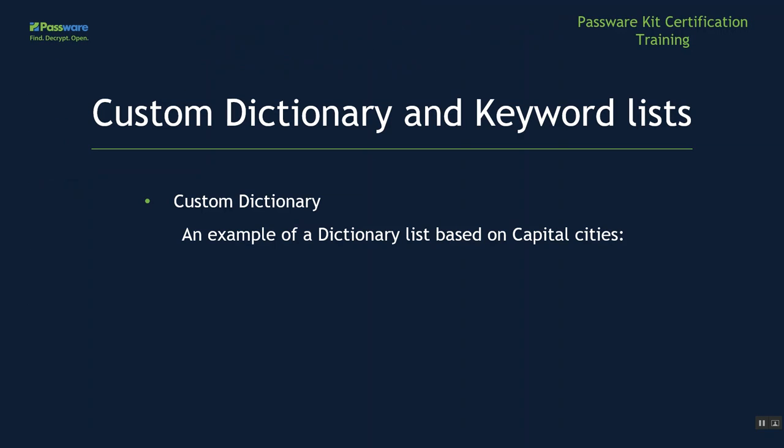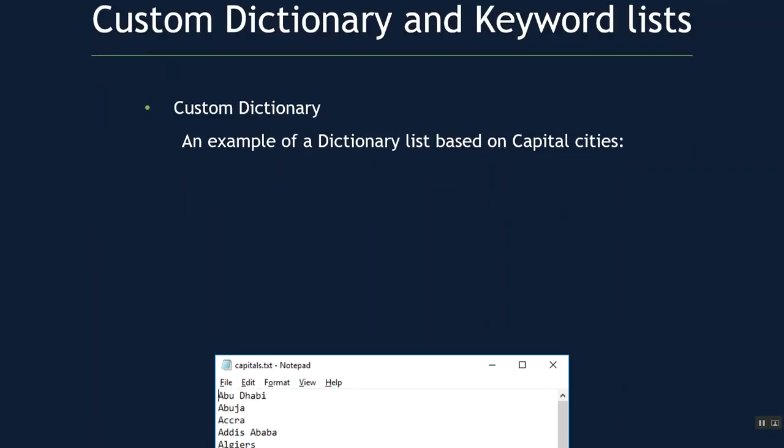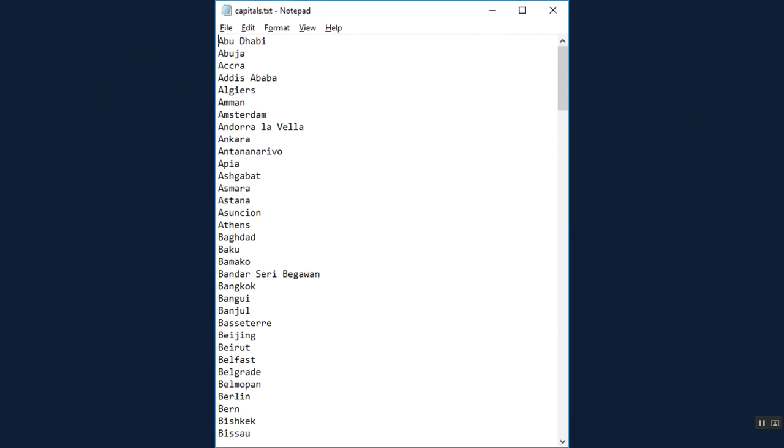Now, an example of such dictionary list based would be of capital cities. For instance, this one that I have generated for this. And we can see that this is simply a long text document with all of the different words on each line. And it continues on down the screen. This would be of a situation where we know for a fact that the suspect uses a city as his password.